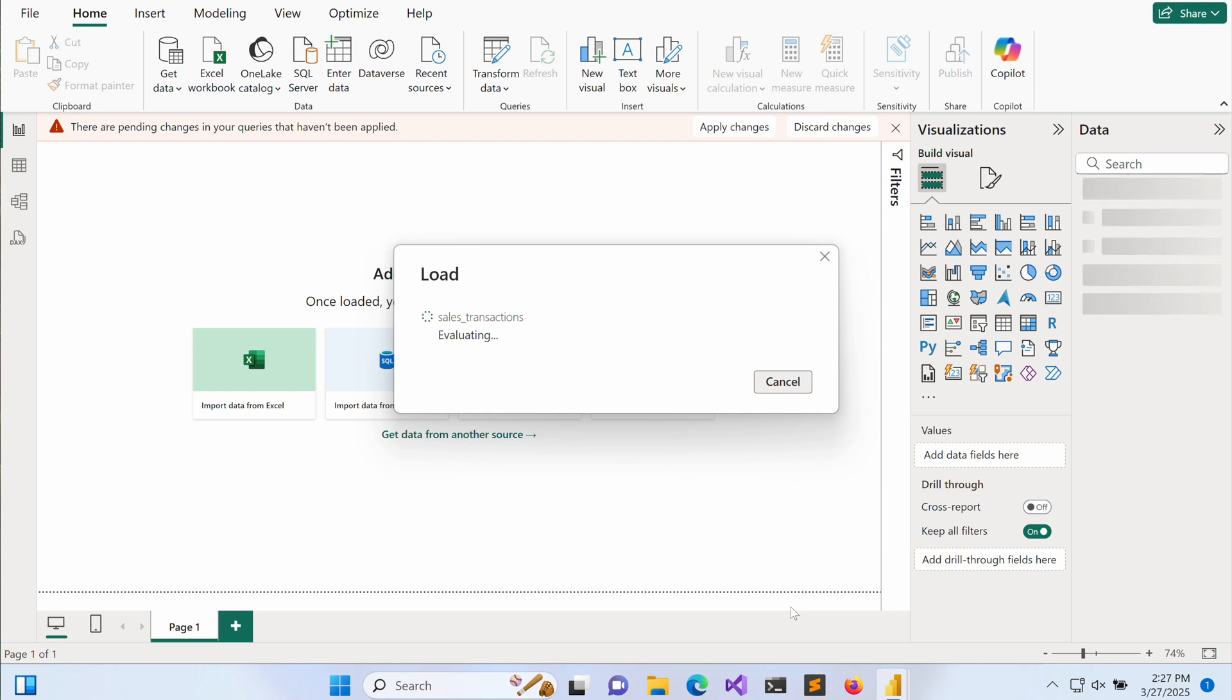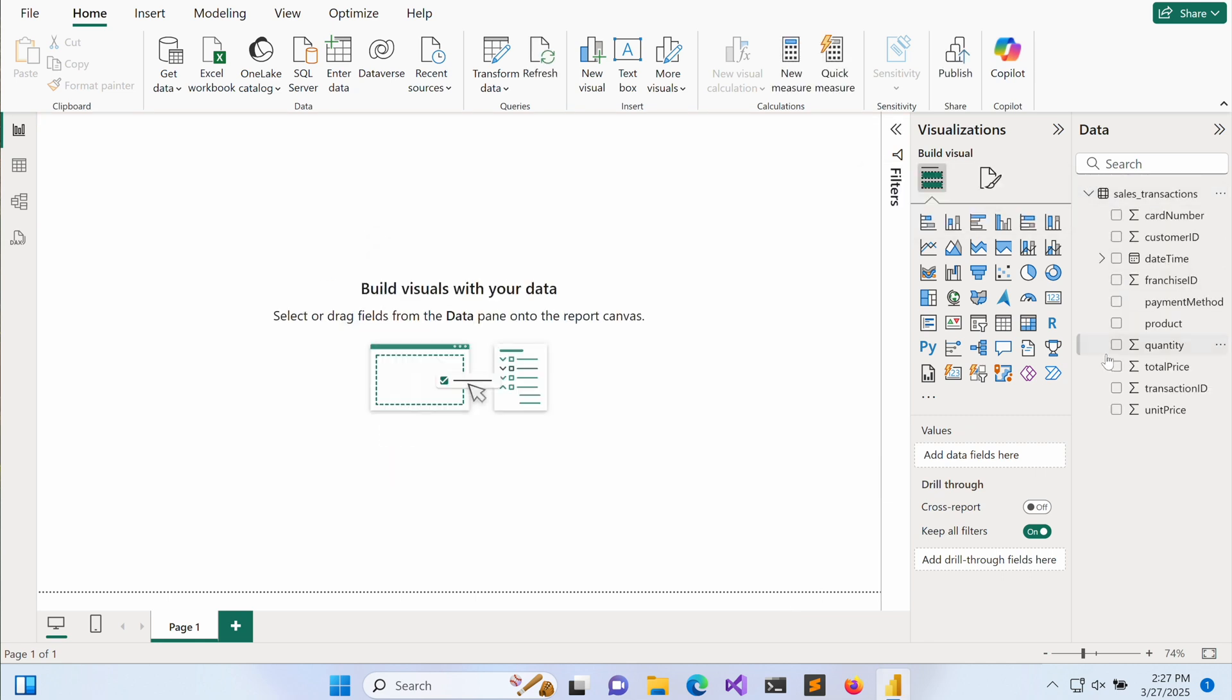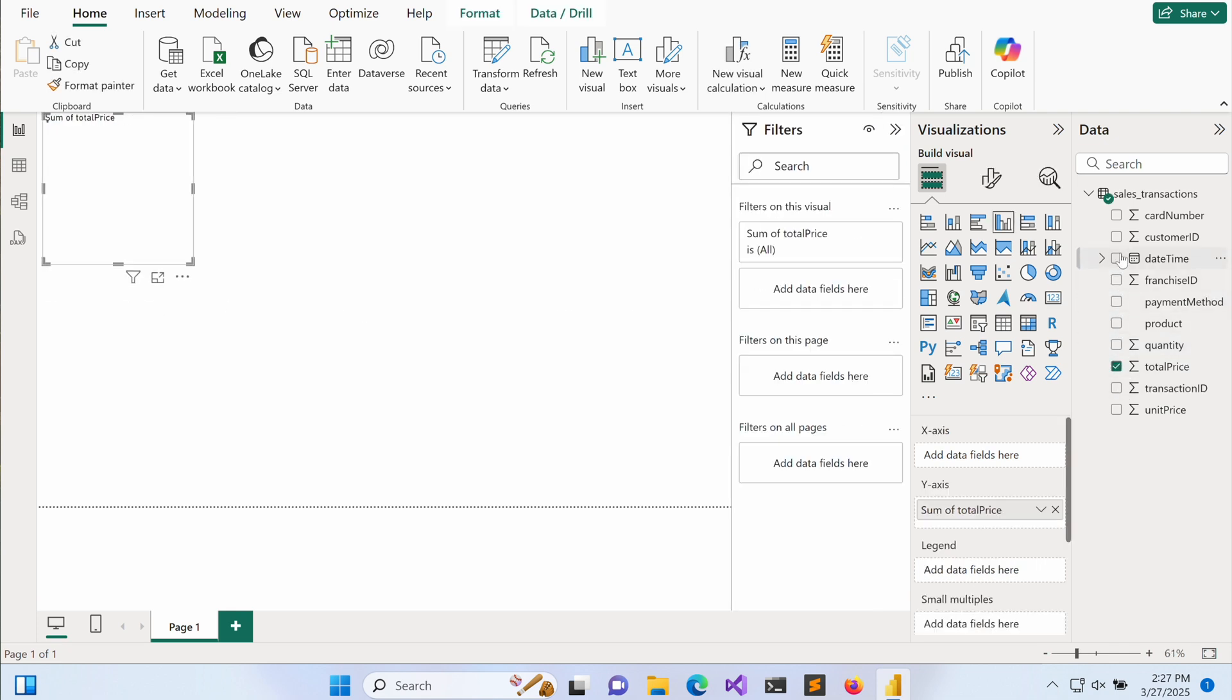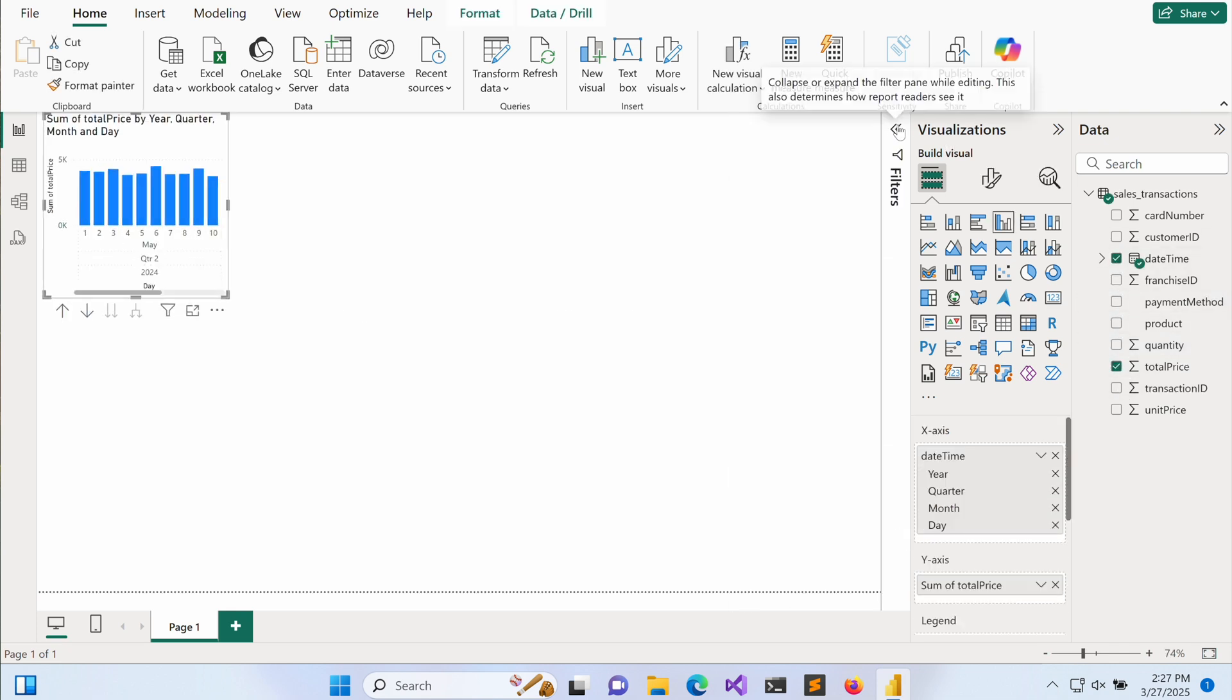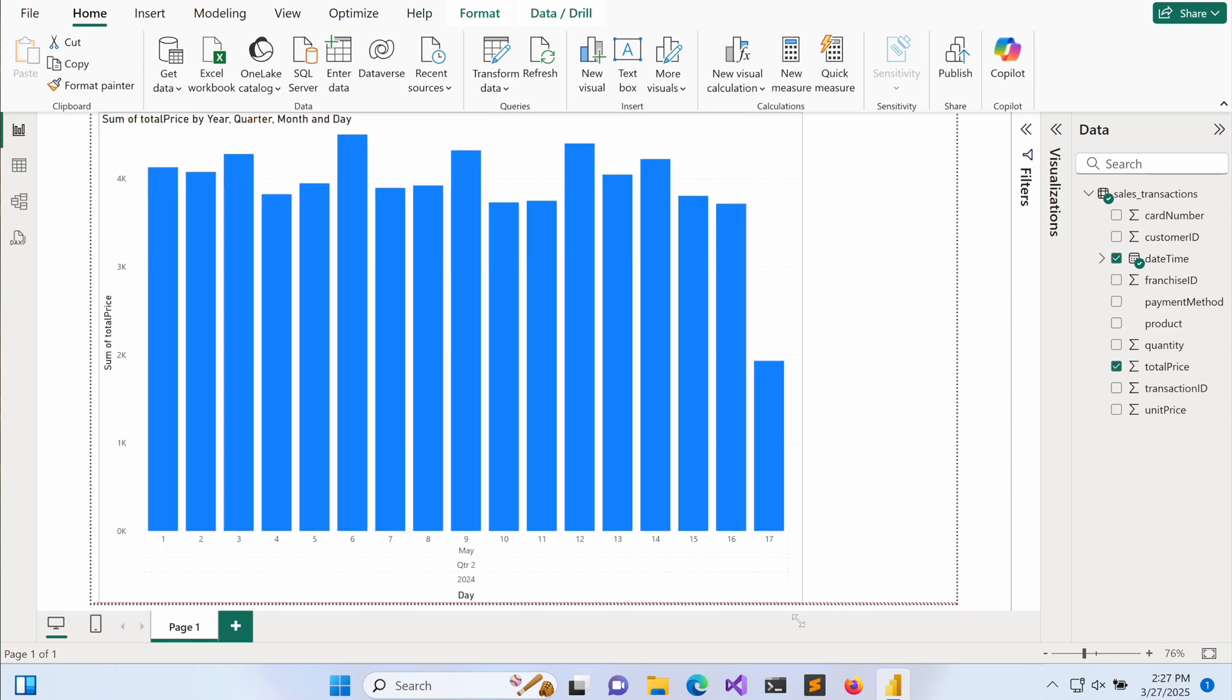Once authenticated, the user can view and interact with the performance sales data set directly within Power BI and begin using the data provided by the data provider. Thank you for watching this demo.